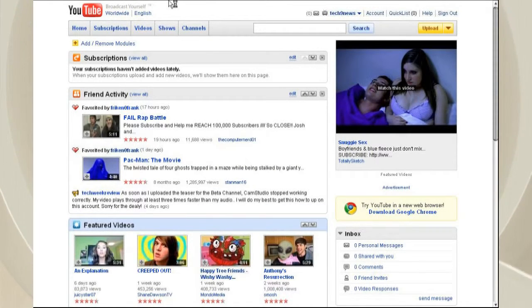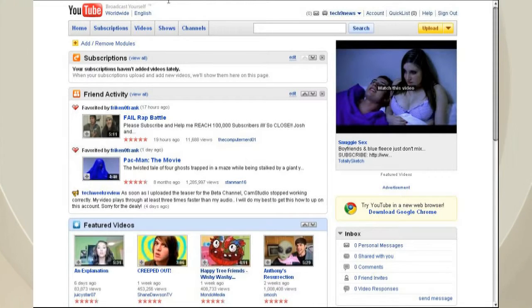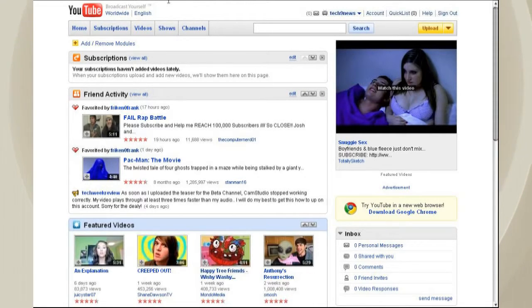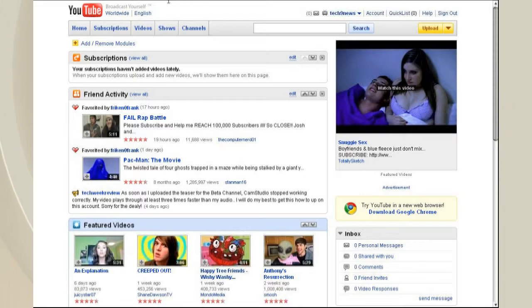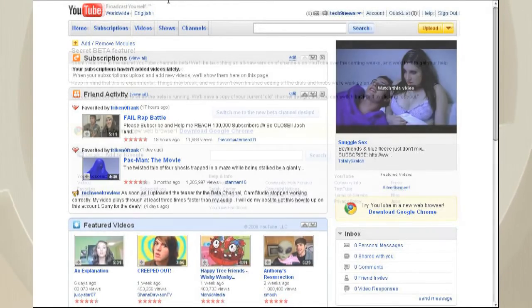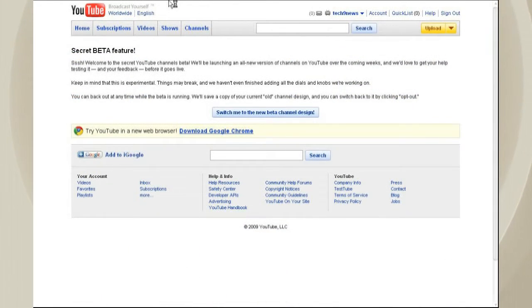And what that's going to do is it's going to take you to a screen that allows you to switch to the beta version.